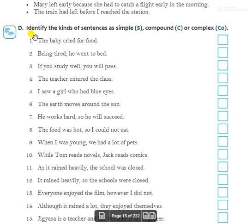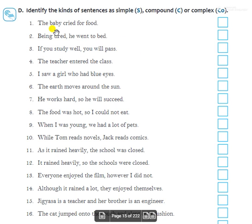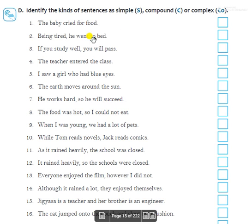Now let's do the exercise — identify each sentence as simple, compound, or complex. First: 'The baby cried for food.' — Simple sentence, one subject, one predicate. Second: 'Being tired, he went to bed.' — Also a simple sentence.